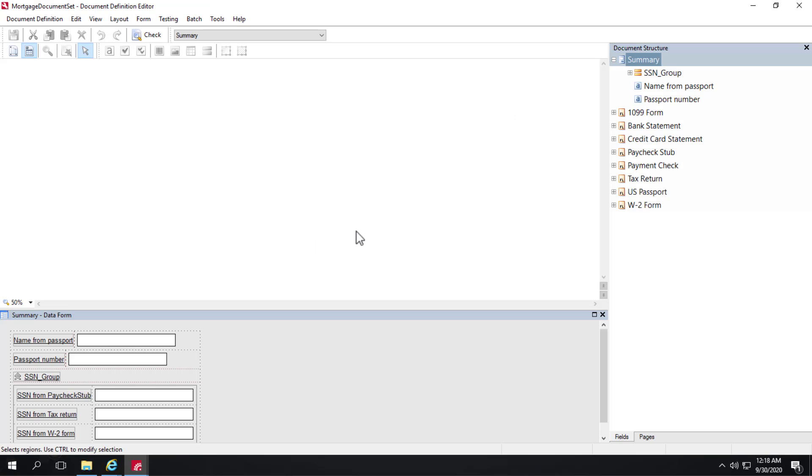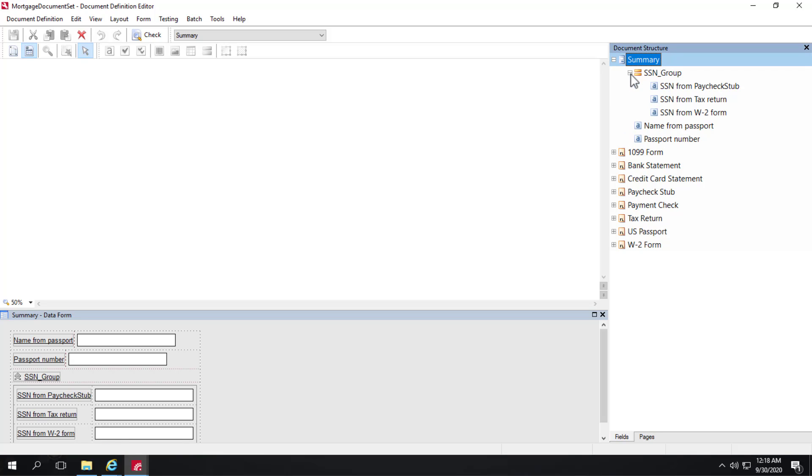So I'll open up this document set and we can see that we've got all these different document definitions that we've pointed to to include in our document set. We also have a summary group as a separate document section. And to that we've added a social security number group where we're displaying social security numbers from three different child forms in our document set. And then we're also grabbing the name from the passport and the passport number.